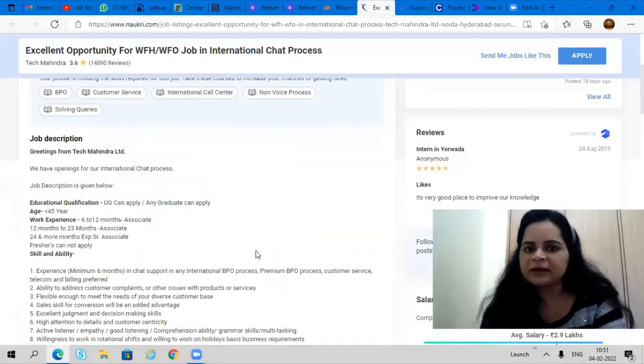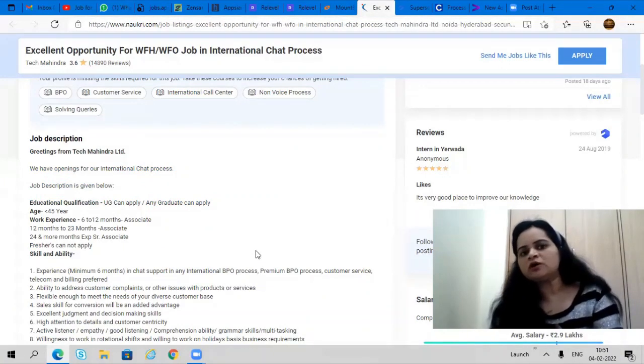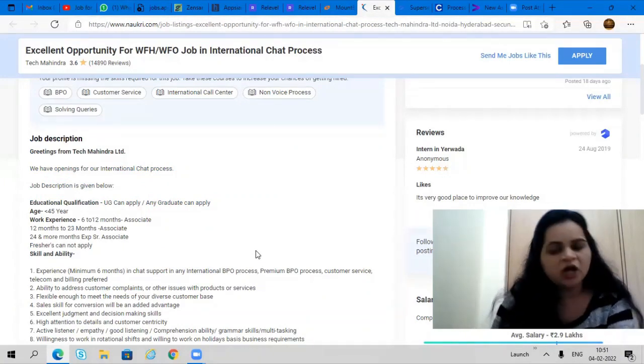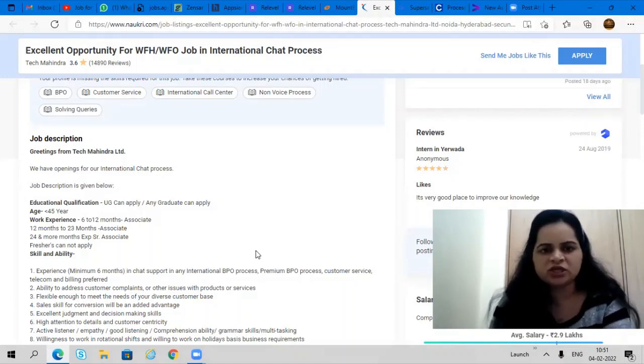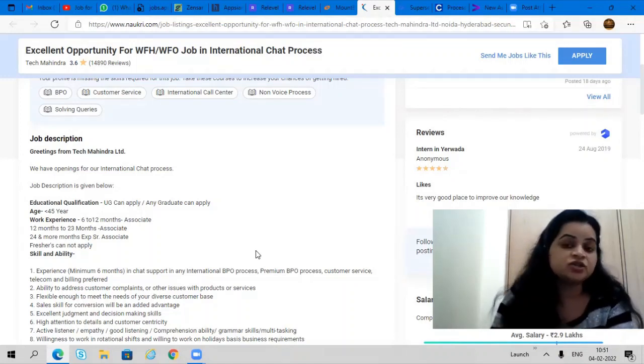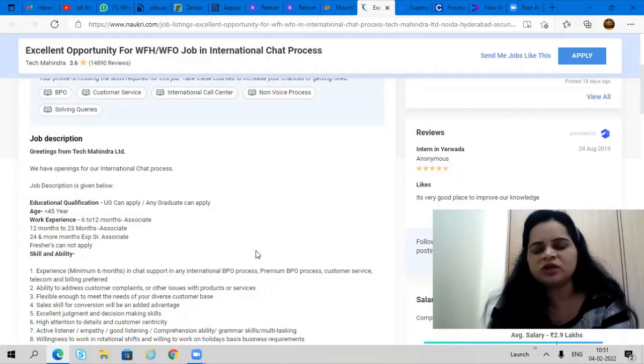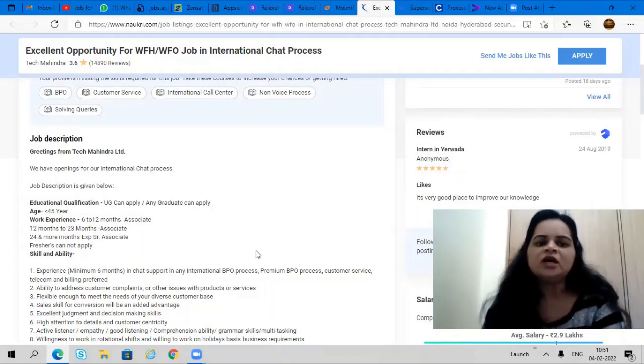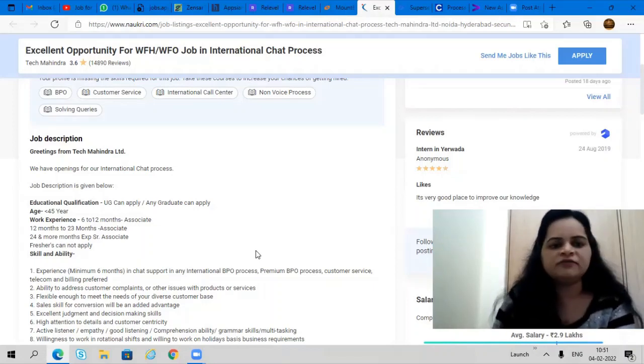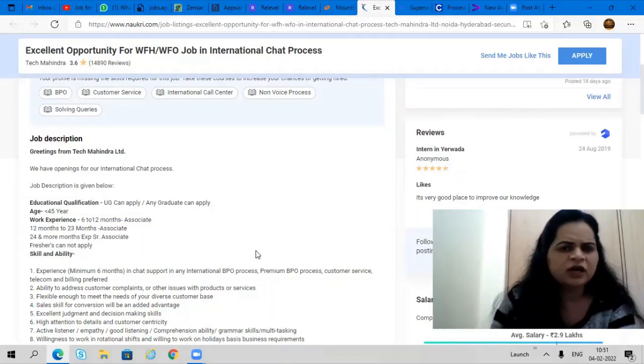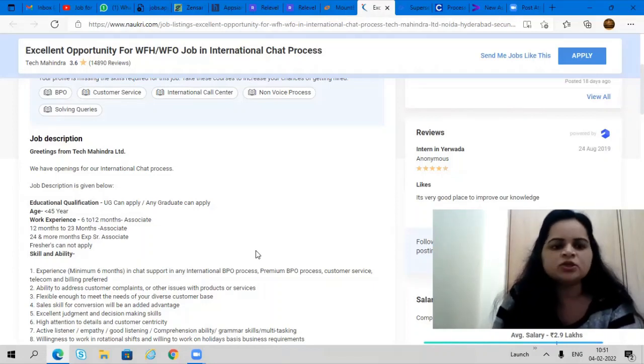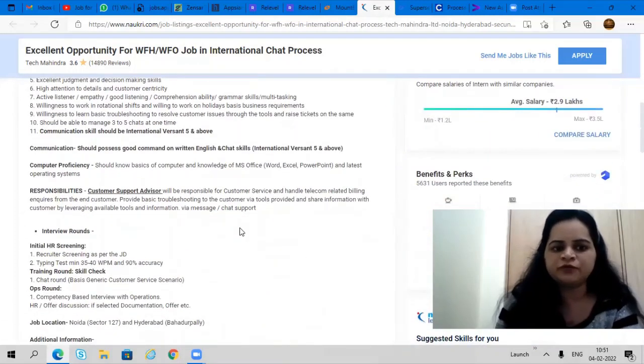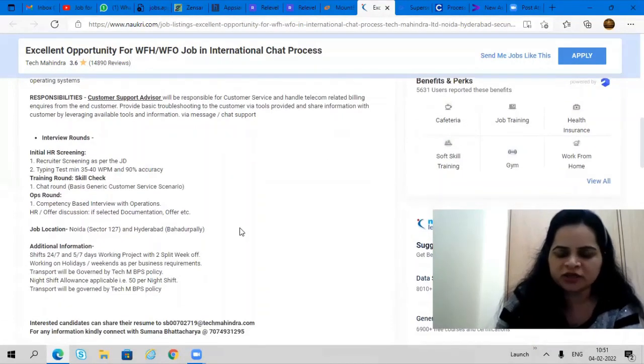Next opportunity is from Tech Mahindra. This is for work from office and work from home job role for all graduates. If you're looking forward to join international chat process, Tech Mahindra is one of the really good companies for that. Any graduate or undergraduate candidate can apply. All freshers and experienced candidates can apply. If you have experience in BPO sector, please go ahead and apply for this. They'll offer you a package up to 4 lakhs per annum.